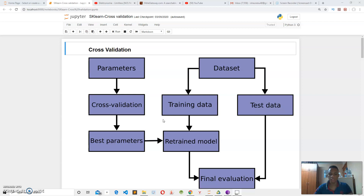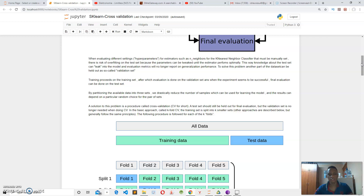Let's say we have an algorithm such as the K-nearest neighbor. We train our algorithm on the training set and then evaluate it on the test set. What happens is that information on the test set sometimes may leak into our algorithm, forcing our algorithm to overfit on the test set. That means our algorithm learns patterns on the test set but when put to real-world use, it fails.